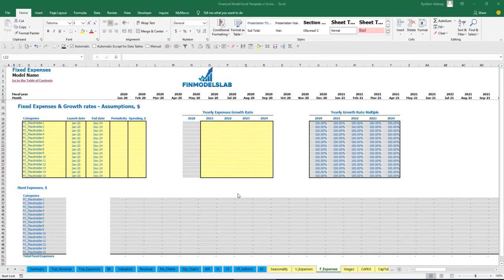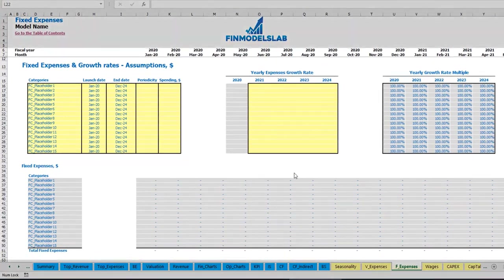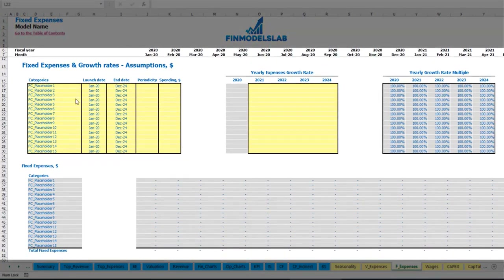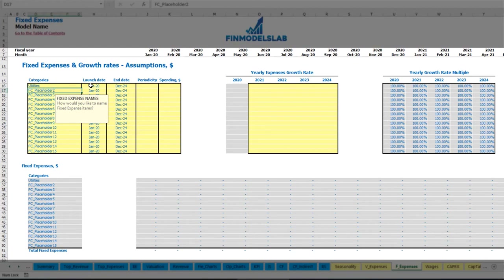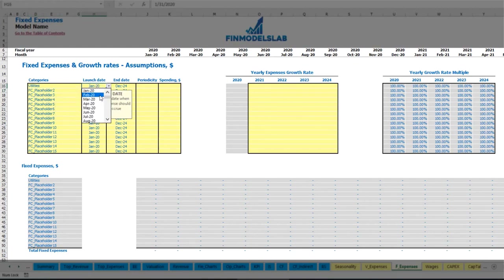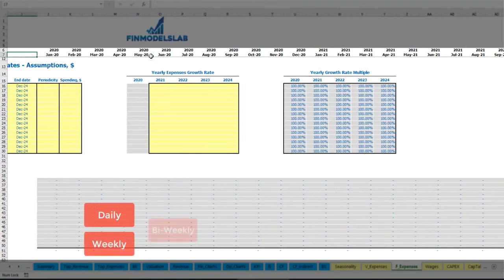On the fixed expenses tab you will input up to 15 line items for your fixed expenses. For example, utilities starting from March 2020 till the end of the model in December 2024 — you may see it here.